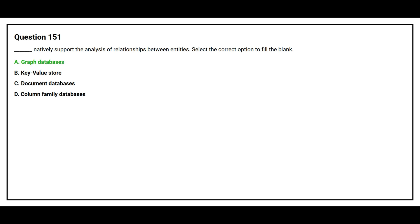The correct answer is option A graph databases.